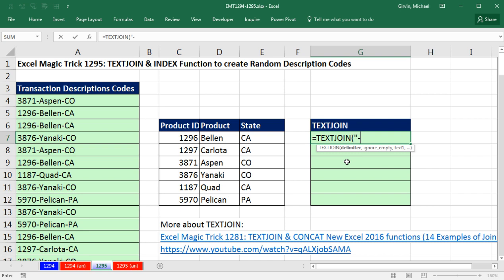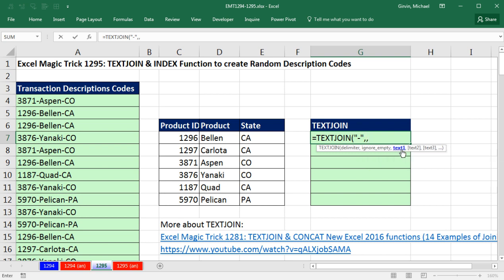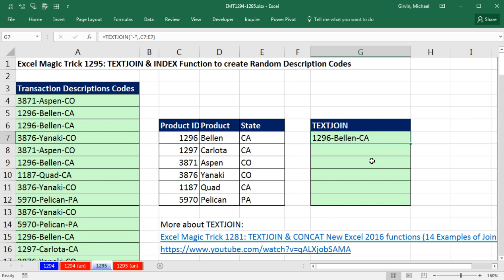So in double quotes, I'm going to put a dash, comma. I can choose to ignore empty cells or not — that's if there was an empty cell where the product was. If you want to ignore, you can put true, one, or leave it omitted. And finally, the text. Check this out — I can just highlight those three cells and it will automatically know to put a delimiter between each one.